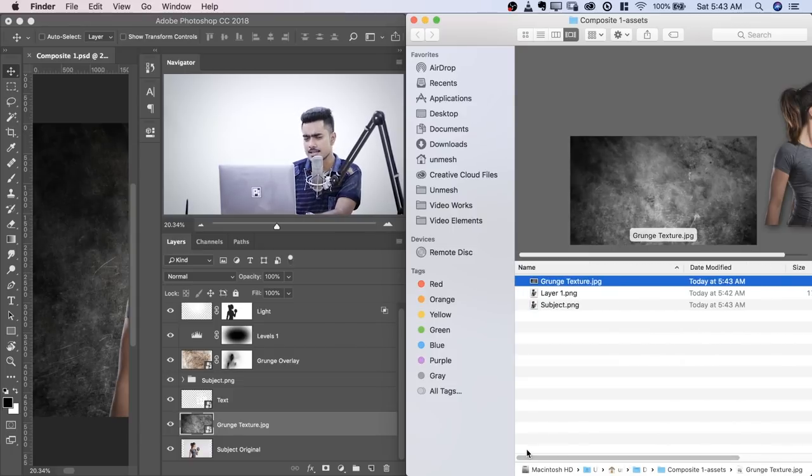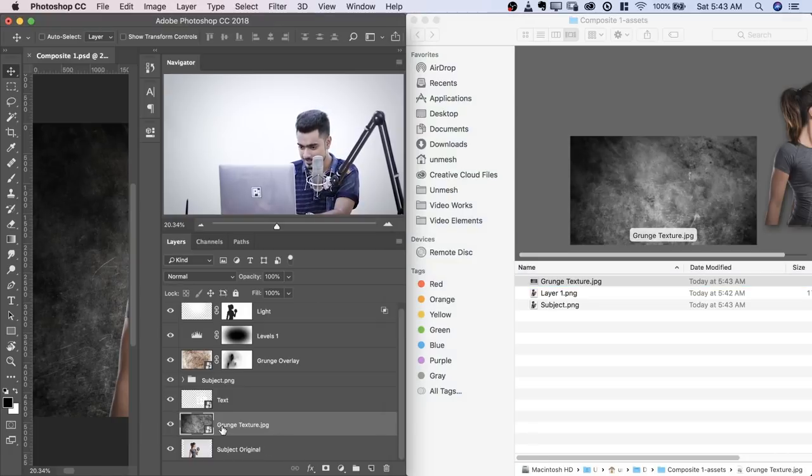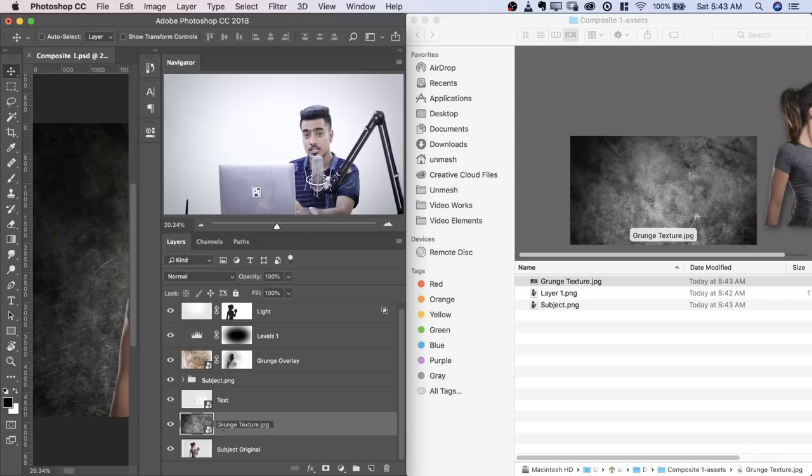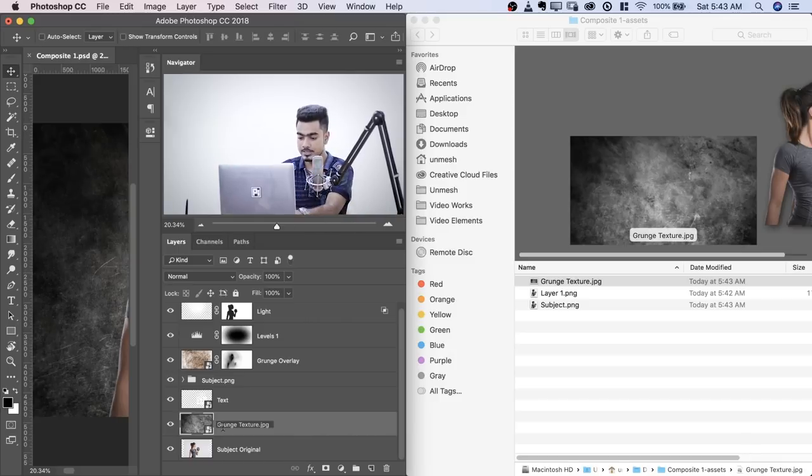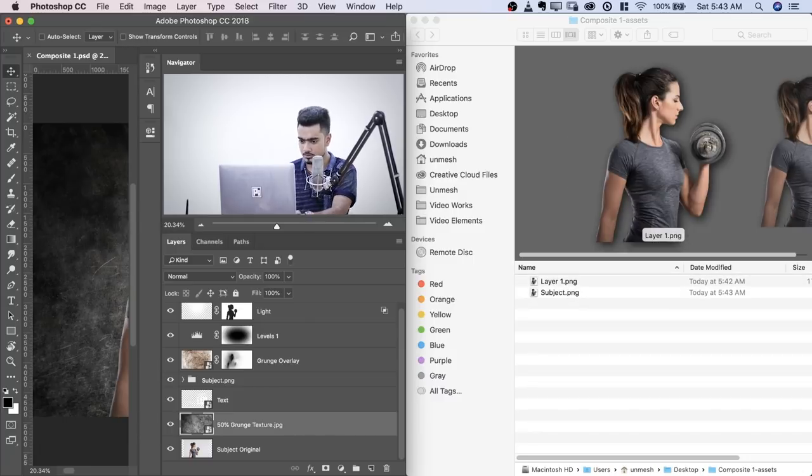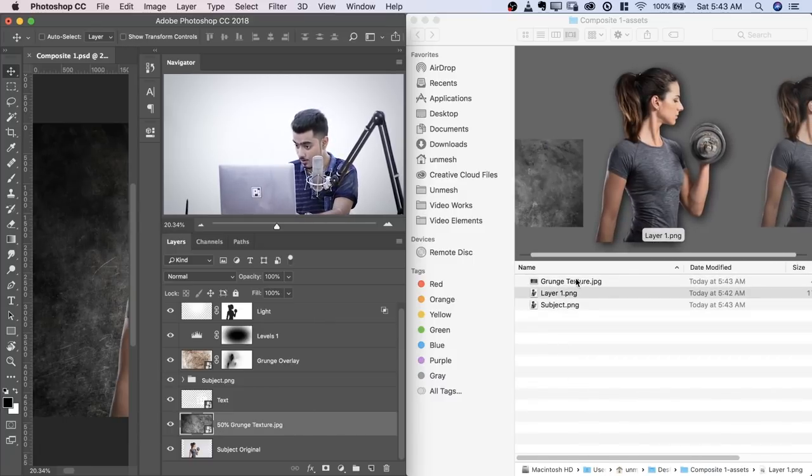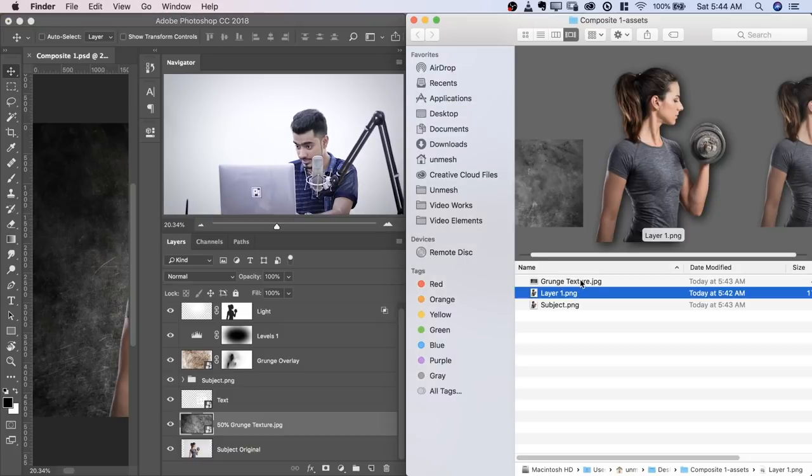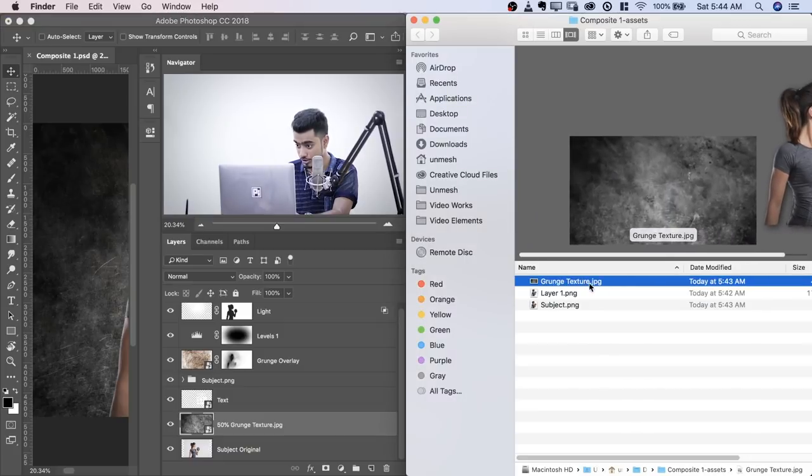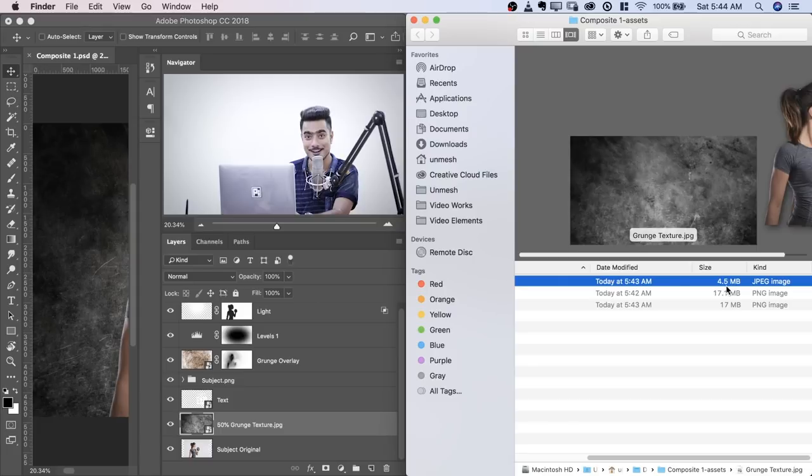You can rename it as, for example, if you want to resize it down to 50%, I will type in 50% space and then grunge texture. Let's see what happens. It will be saved as 50% now. It's the same grunge texture.jpg, but have a look at the size. It's 4.5 megabytes.